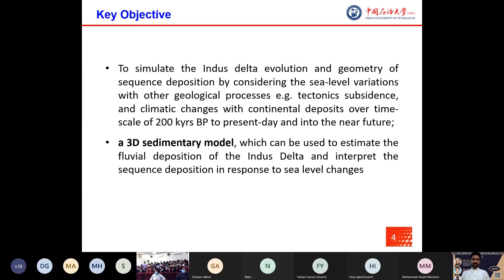After obtaining this objective, we will be able to set a perception on the development of the Indus Delta in the Quaternary and summarize the sedimentary processes that operate to build up the Indus Delta.